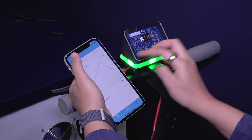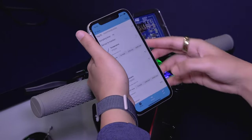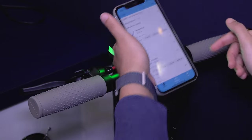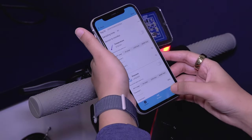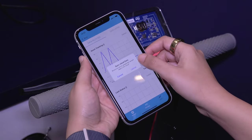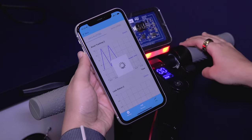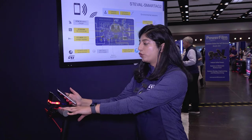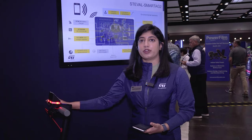Once that is done, you can also save the configurations and observe the data on the cloud remotely by uploading it. Just syncing it to the cloud will give you remote access. Thank you everyone for watching, and visit ST.com for more details.